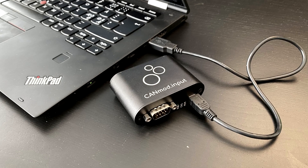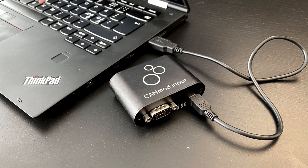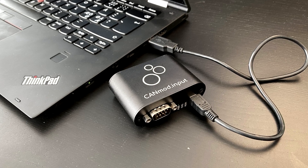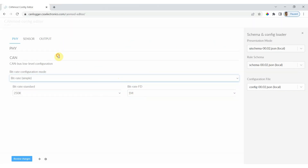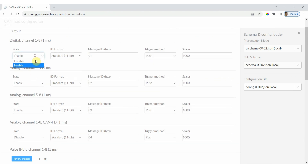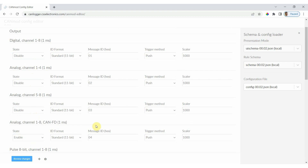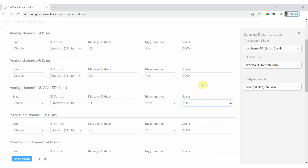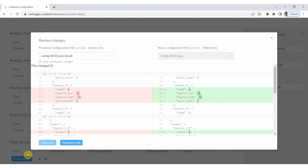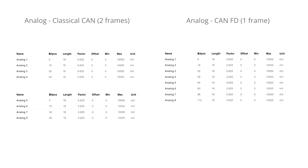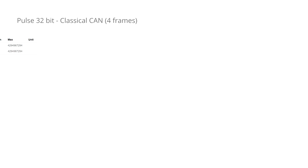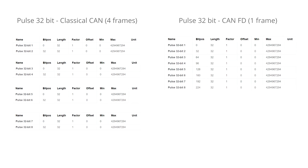Finally, the module can be easily configured via USB. Simply connect the device to your PC and use the free configuration editor tool to modify the CAN bus bitrate and CAN IDs, the data frequency, and various sensor settings. For example, you can modify the configuration to use CAN-FD output frames instead of classical CAN frames. By doing so, you can combine the output signals in fewer frames for easier post-processing.